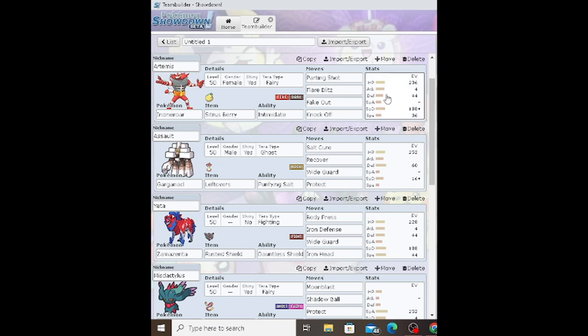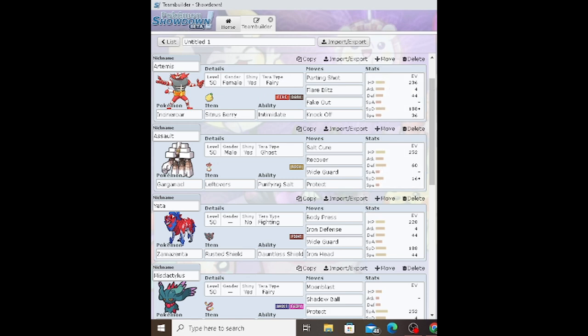First up we have Incineroar with Parting Shot, Flare Blitz, Fake Out, Knock Off, Intimidate, Iapapa Berry, and Fairy Tera-type. The EV spread is 236 HP, 4 Attack, 44 Defense, 188 Special Defense, and 36 Speed with a Careful nature.